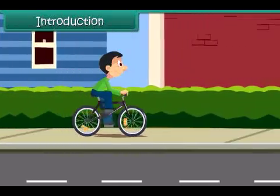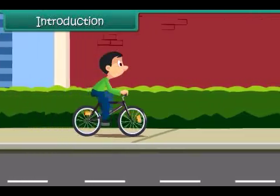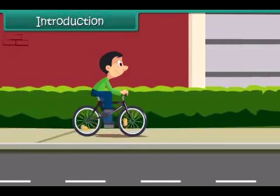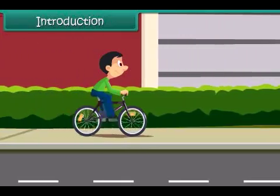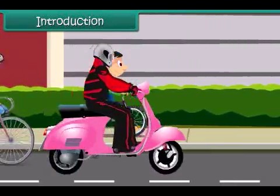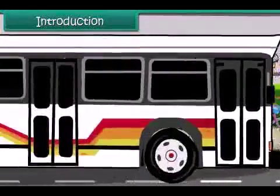It was a lively sunny morning. Nitin is cycling to his friend's place. On the way, scooters, bicycles, cars, and buses whizz past him.